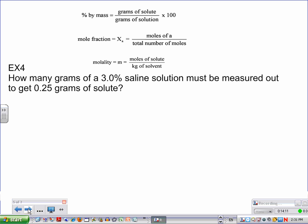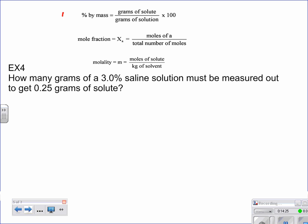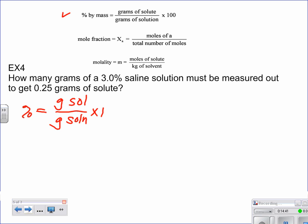Our next example: how many grams of a 3% saline solution must be measured out to get 0.25 grams of solute? You can identify that we'll use percent by mass. So percent equals grams of solute divided by grams of the entire solution times 100%. Here we're not solving for percent — we're looking for grams of solution.